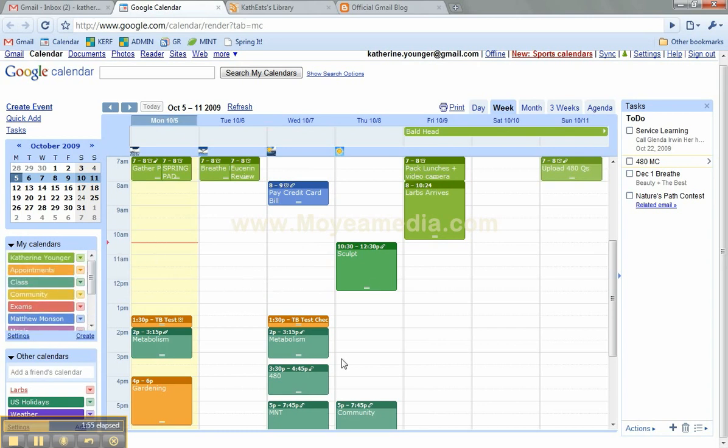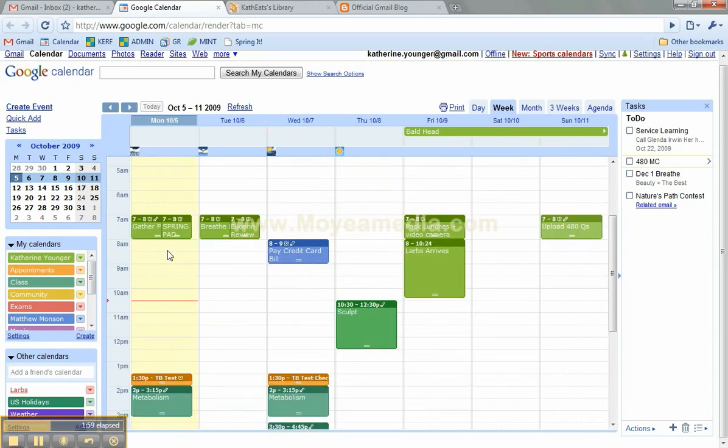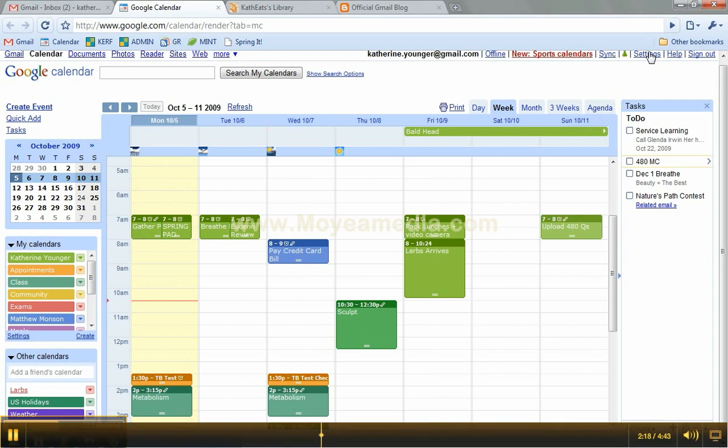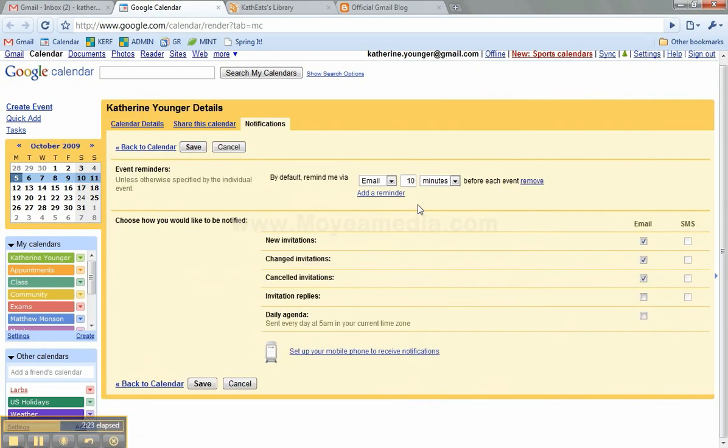So if you come over here you can see all the different little events clicked on. I use this 7am slot as a way to send myself reminders. So I put my gather and breathe posts in, spring pad announcement that I was supposed to make today, and I have it set up to auto remind me in this calendar. So if you come over here to settings, calendars, and look at the Katherine Younger for notifications, I have it set up so it will automatically email me 10 minutes before an event.